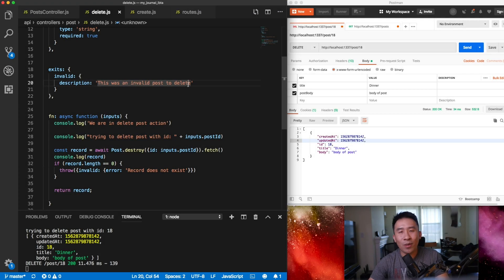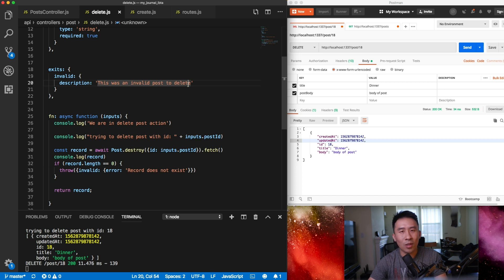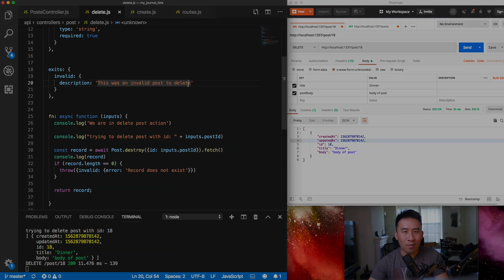Alright everybody, that's going to wrap it up for today's video on how to write Actions 2 endpoints inside of Sails MVC. In the very next lesson we are going to use Actions 2 to help us integrate user authentication as well as user login, so hopefully you'll stay tuned for that episode. If you want to download the code from today's video, make sure to check the description below. I'll see you in the next lesson!